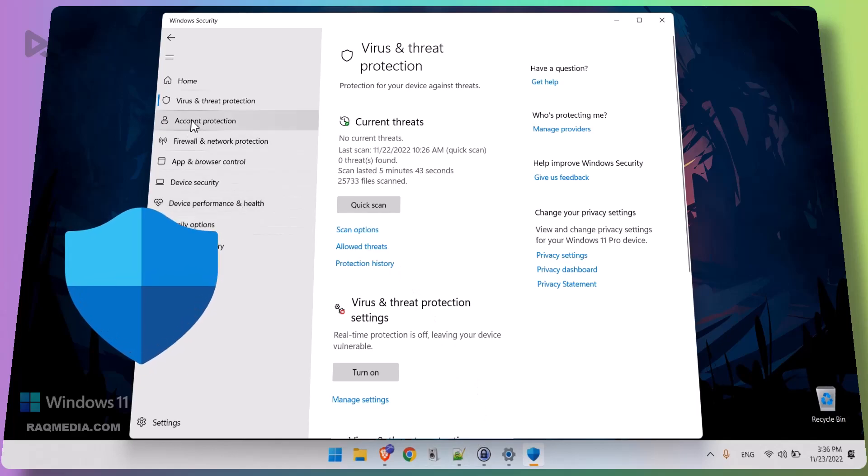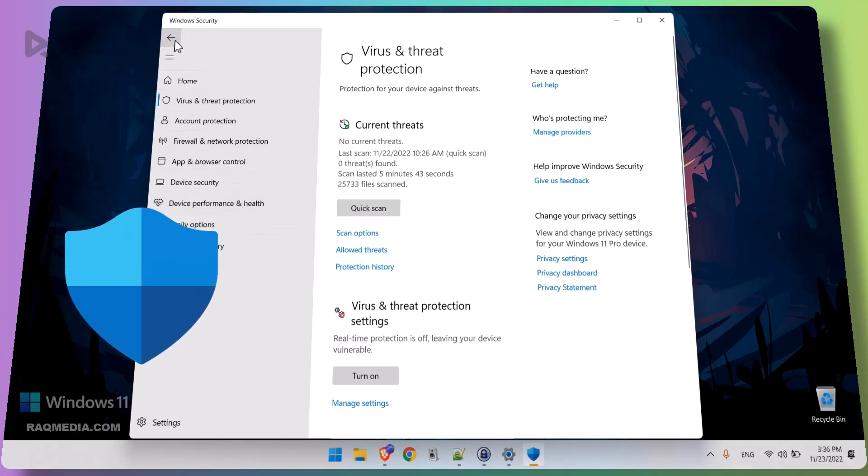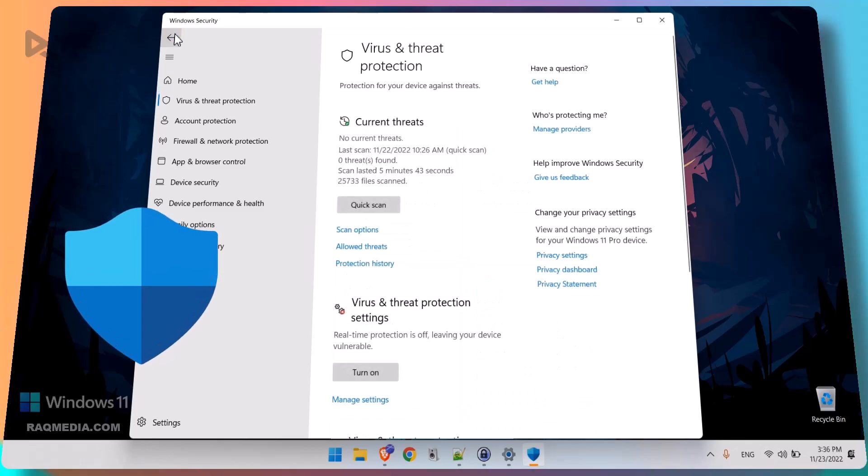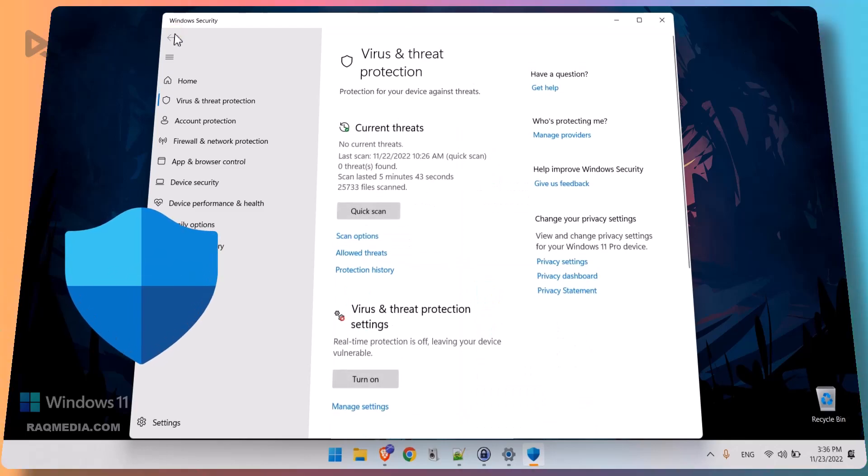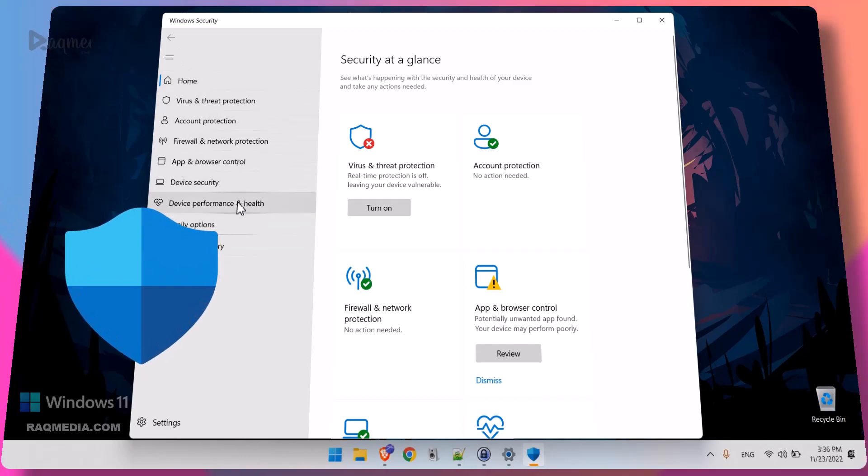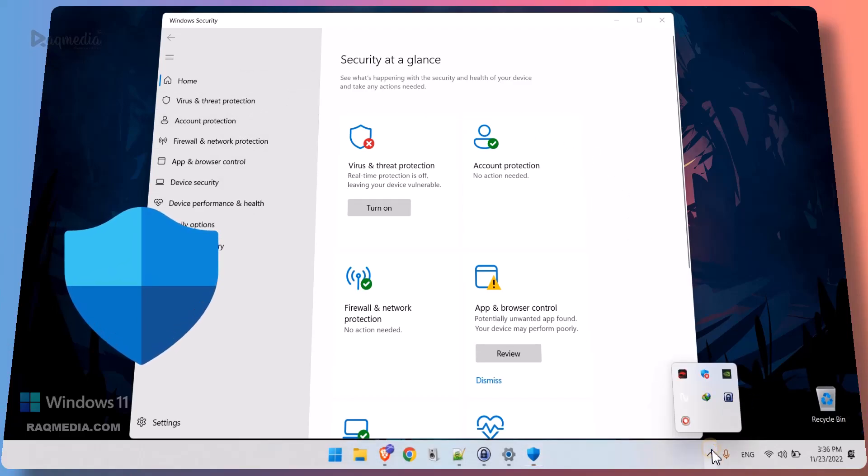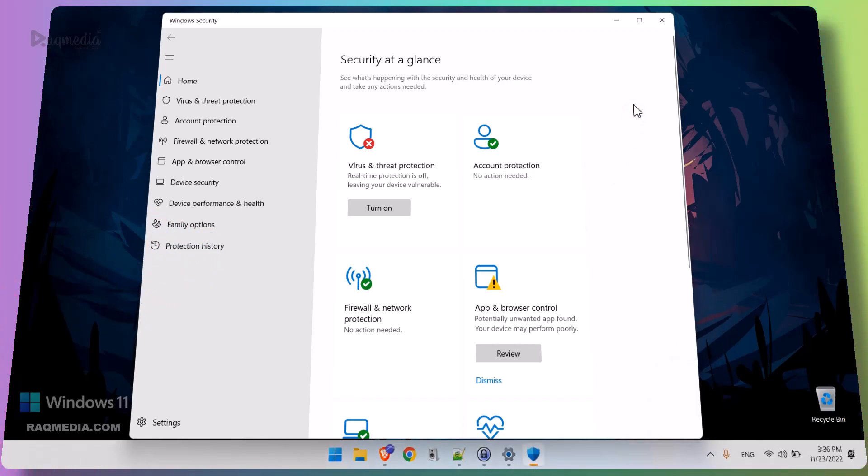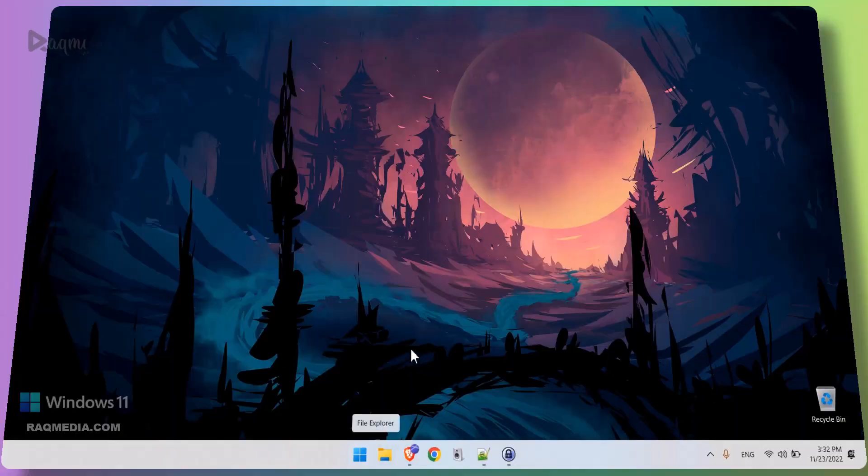As we all know, Defender is a built-in security feature in Windows 11 that helps protect your PC from malware and other threats. While Windows Defender can be helpful, there may be times when you need to disable it - for example, if you're troubleshooting a problem with your computer or installing a program that isn't compatible with it.